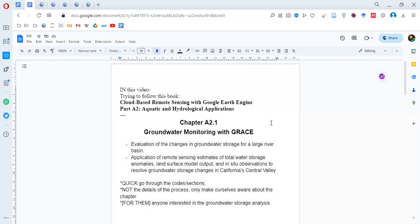In this video we are trying to follow the book 'Cloud-Based Remote Sensing with Google Earth Engine', going through part A2 on aquatic and hydrological applications, specifically chapter A2.1 on groundwater monitoring with GRACE. This chapter covers the evaluation of changes in groundwater storage for a large river basin, applying remote sensing to estimate total water storage anomalies using land surface model outputs and in-situ observations for a region in California.